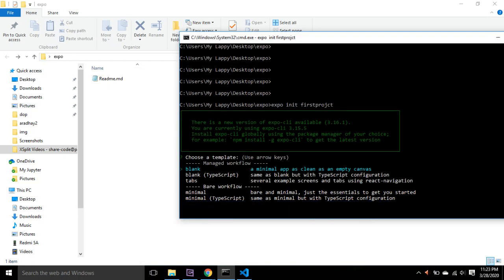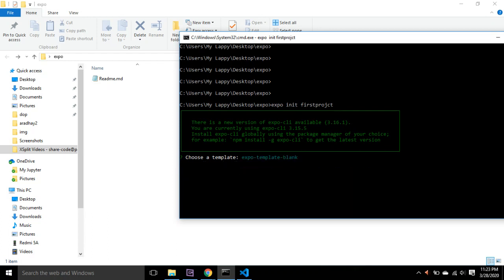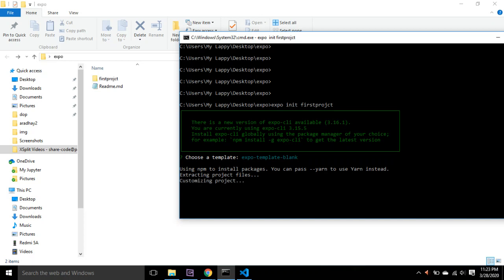You can select 'blank' here. There are other options as well, but we want to use blank. So it takes a little time.